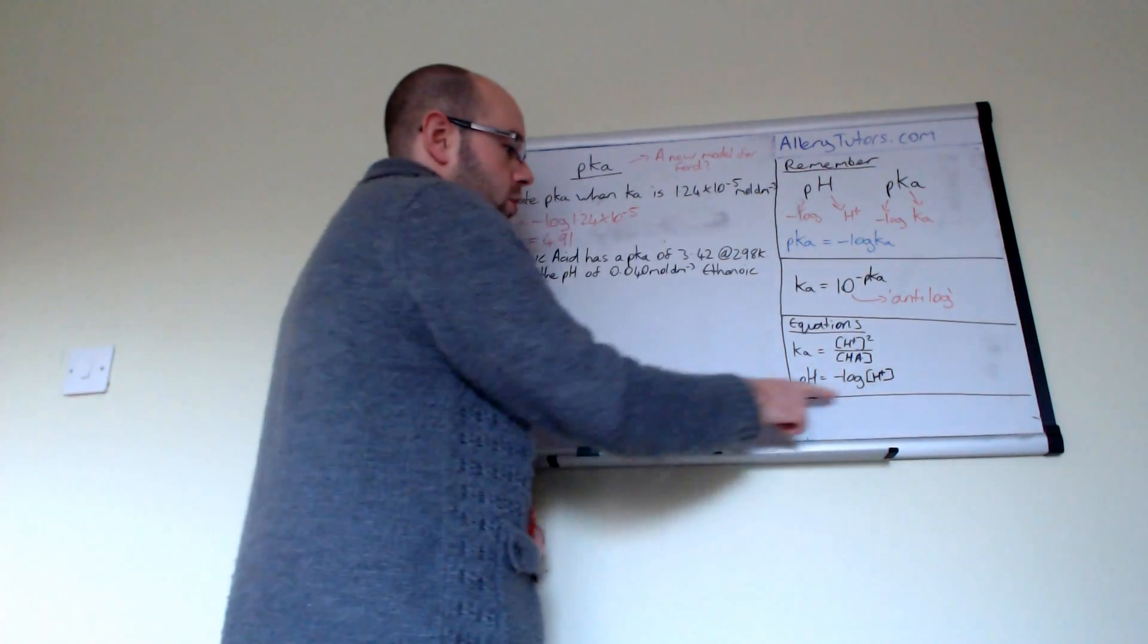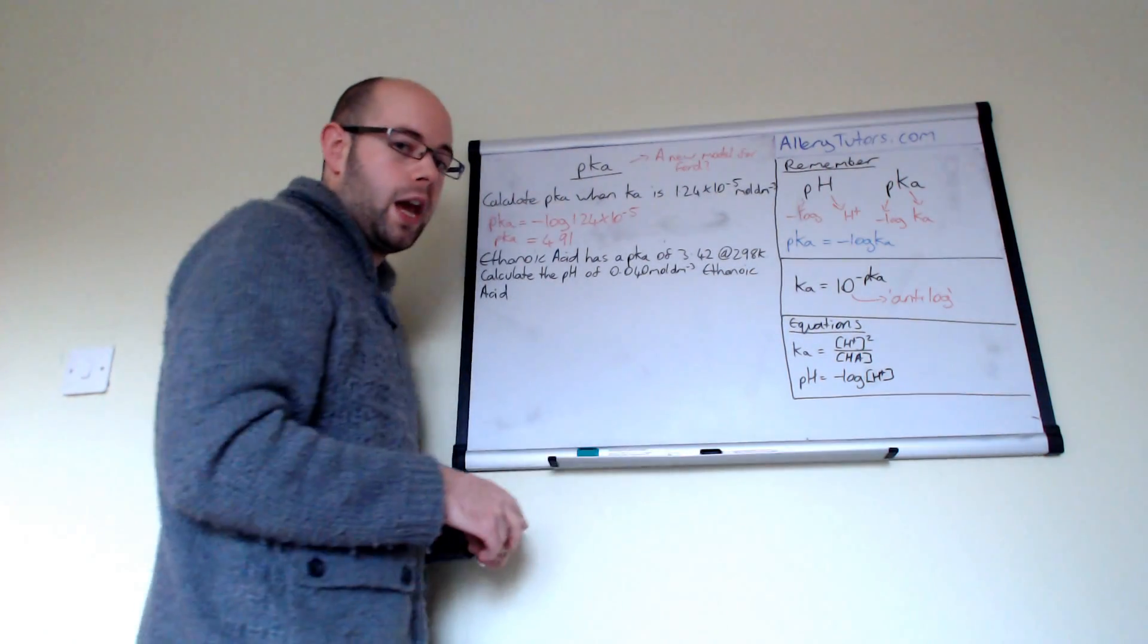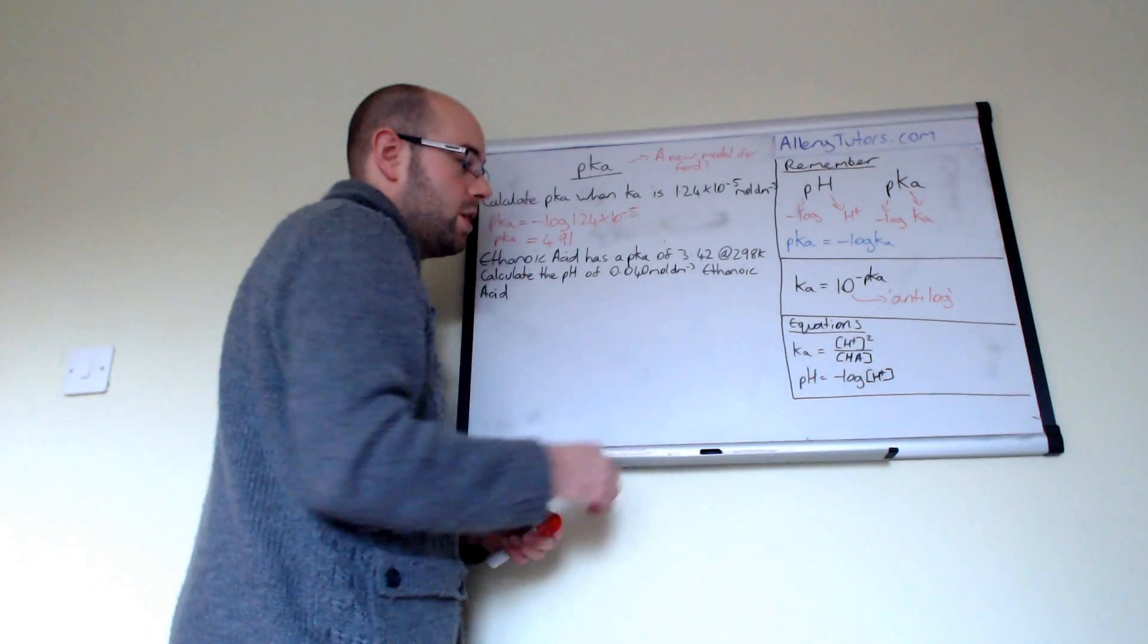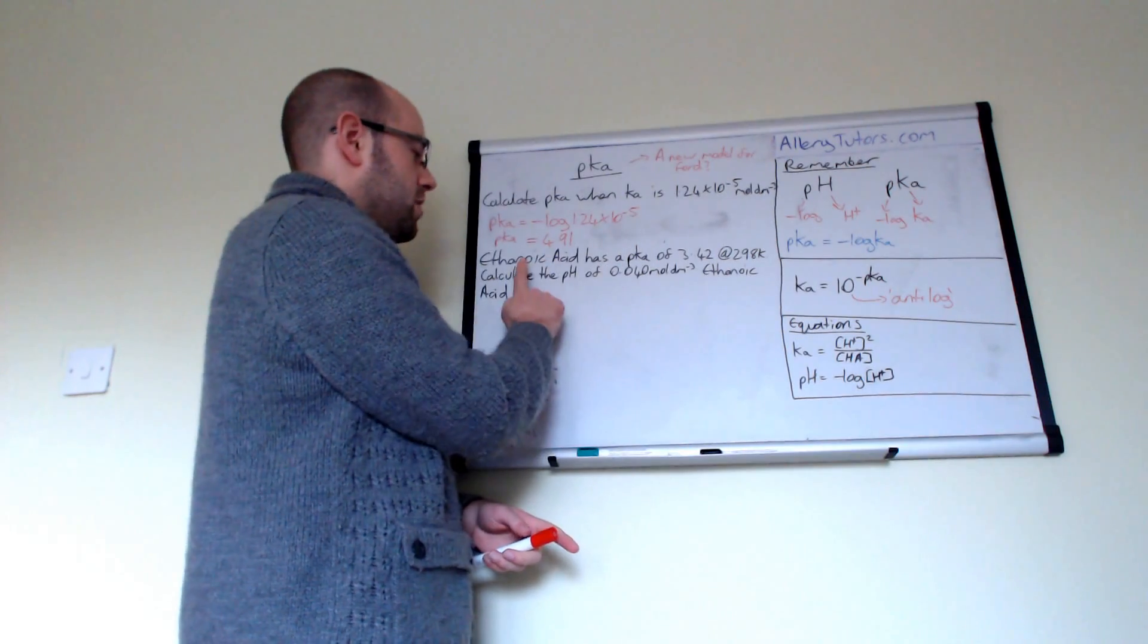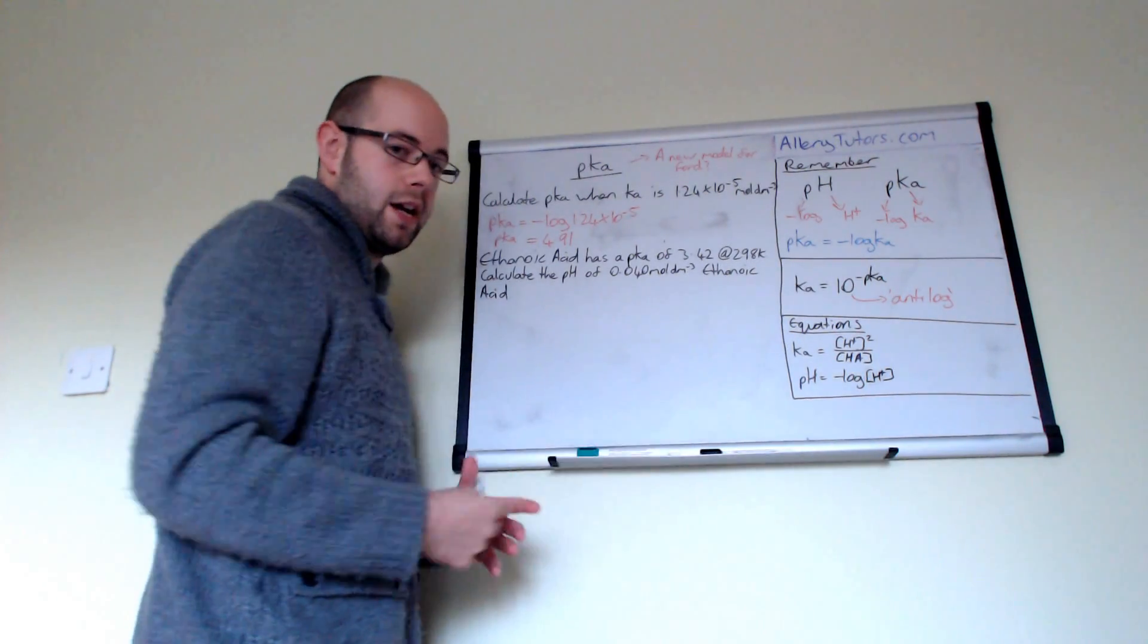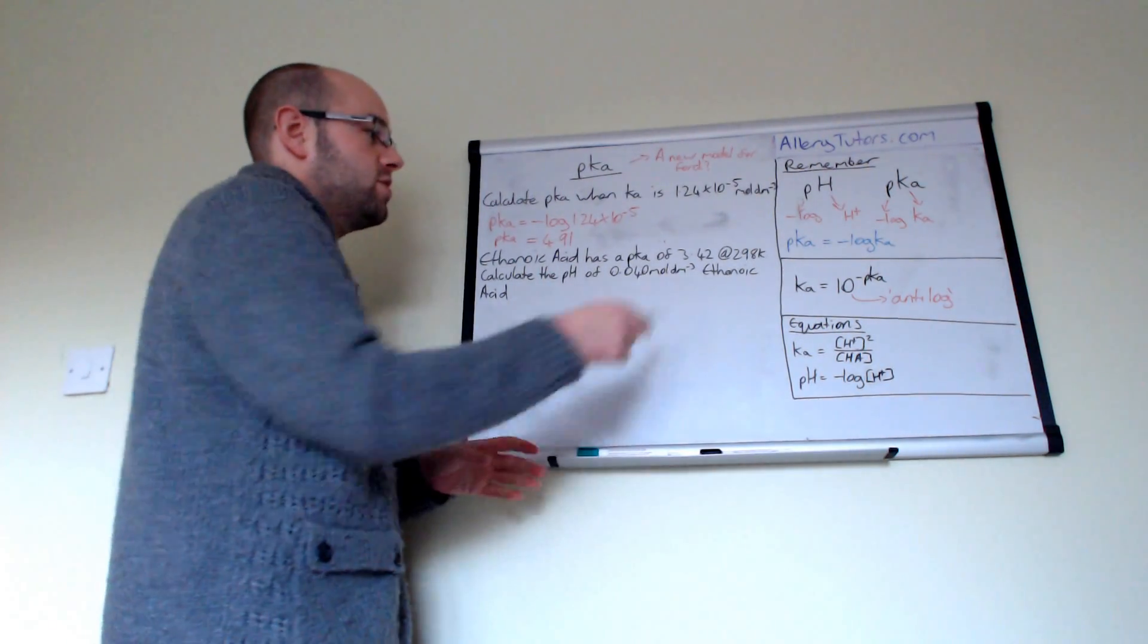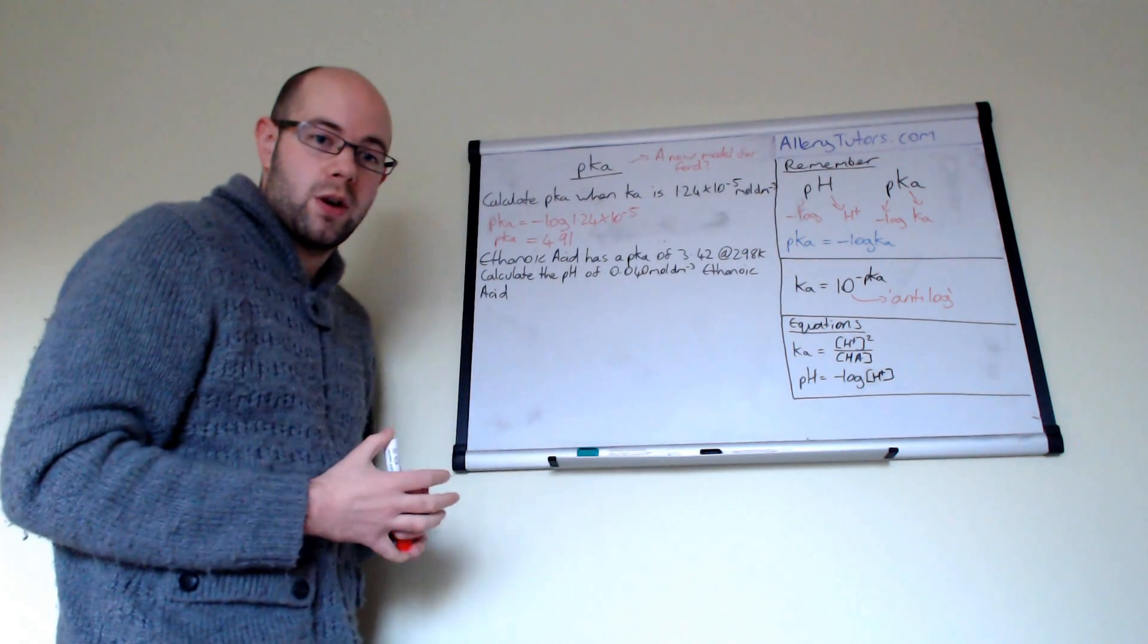So this is important because we need to know that to work out this equation here. And again, two more equations pop up as well in this particular calculation, which is your Ka expression. Obviously if we have pKa, we need to know the Ka expression. And this one pops up again, which is pH equals minus log of H plus. And this is how we can work out the pH of something. So these are obviously very common questions. And we know we have a Ka expression because this question is talking about ethanoic acid, and that's a weak acid. When we talk about weak acids, we use the Ka expression. So let's look at this question. It says, ethanoic acid has a pKa of 3.42 at 298 Kelvin.